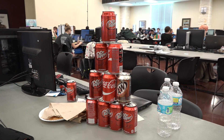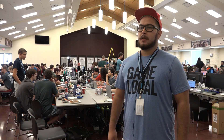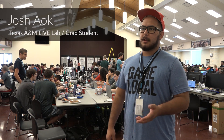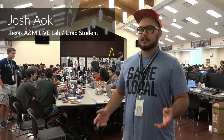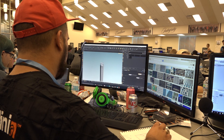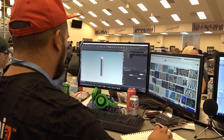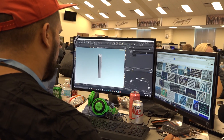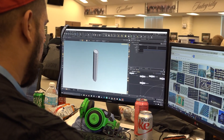I'm Josh Aoki, I'm an artist in the Live Lab at Texas A&M. I'm a graduate student also doing some research there in terrain tools. The big thing with a game jam is it's short-term, and so we're using Houdini to help leverage and create a lot of assets to go around in the city outside.